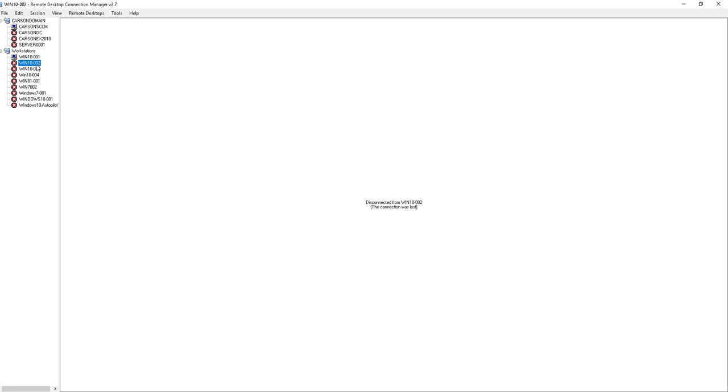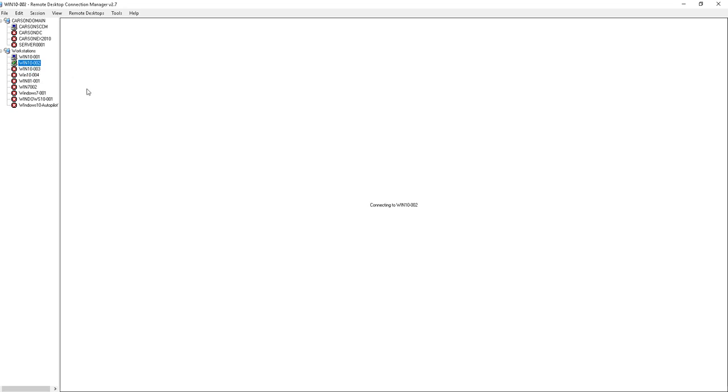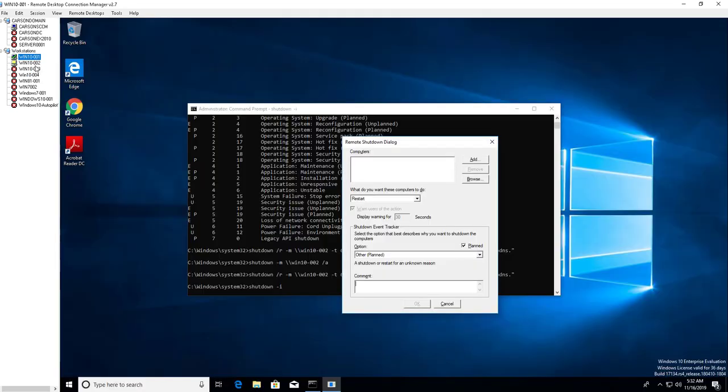As you can see, Windows 10 dash 02 has been shut down. It should be coming up in a few seconds. Let me try to reconnect. Not yet. There it is, it came back online.